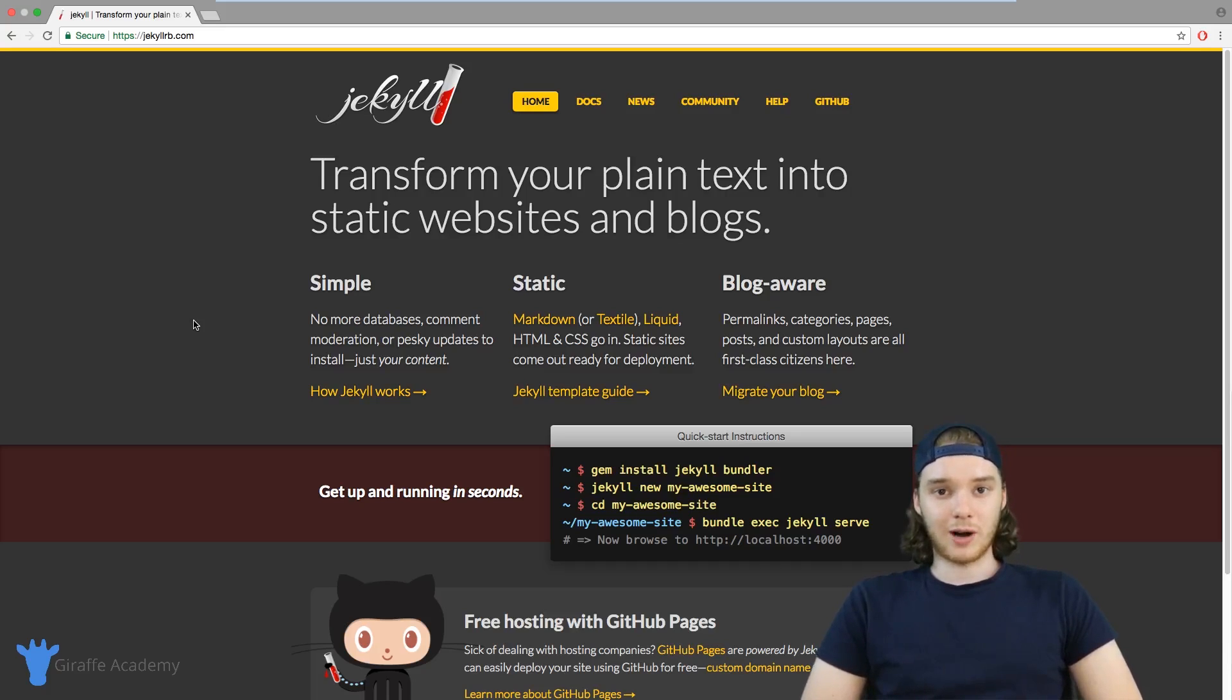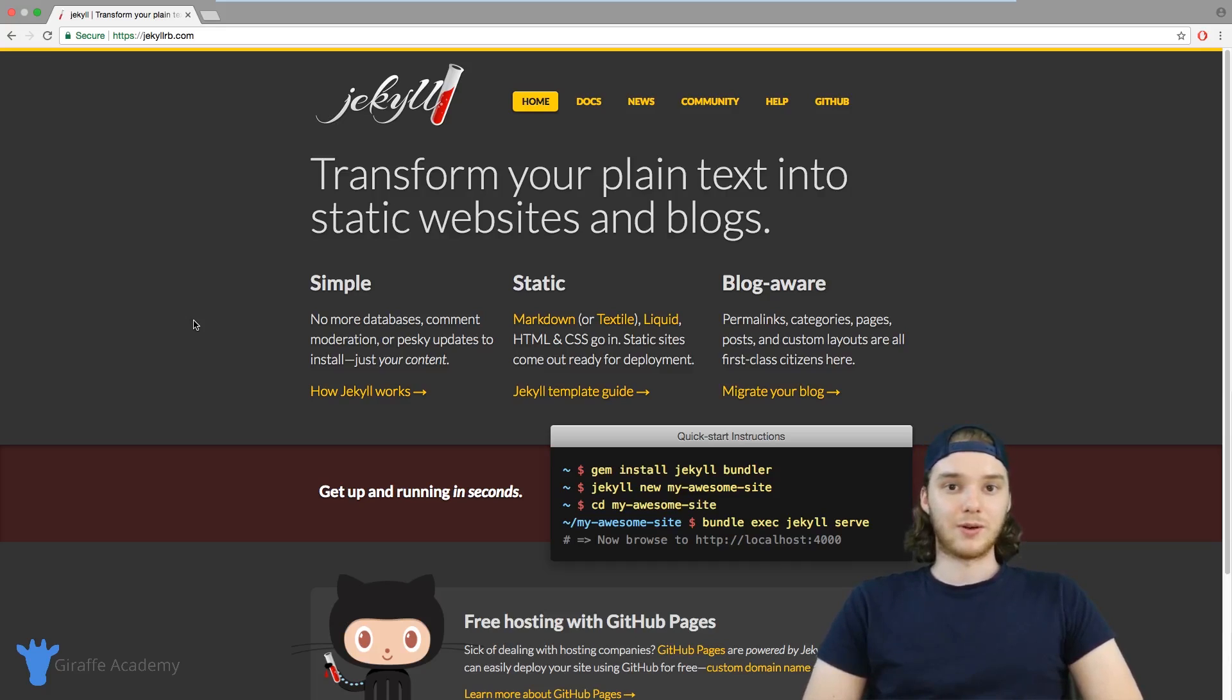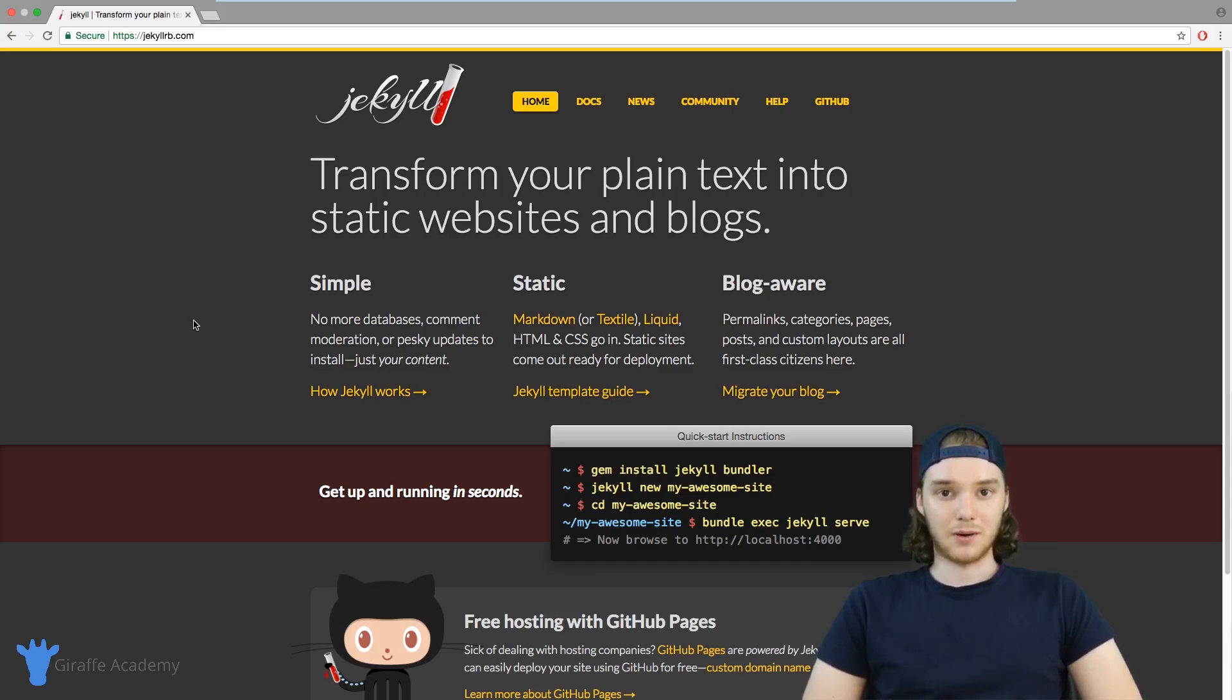If that sounds awesome to you and you're looking for a framework to use to get started with your next blog or static site, Jekyll just might be for you. Check out the videos in this course and let me know what you think in the comments below.